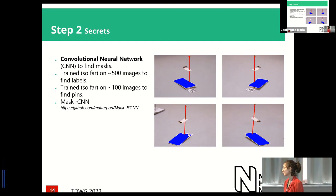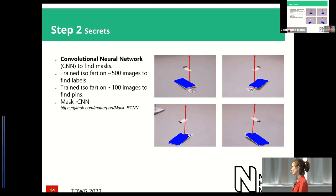As you can see, it's done a fairly good job, but the bounding boxes aren't perfect — they're not rectangular. They're quite good though. This brings us to step three.